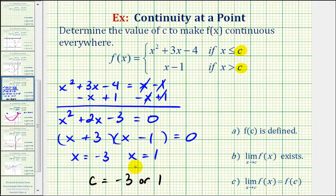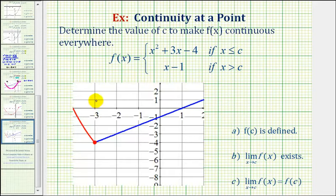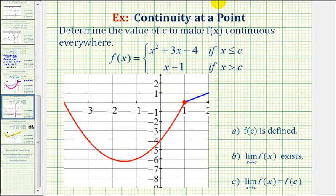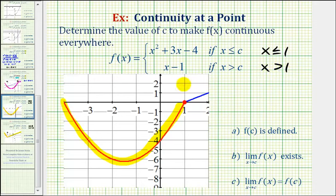Let's look at these two graphs one more time. If c equals negative three, we have the parabola when x is less than or equal to negative three — this piece here — and then the linear function when x is greater than negative three — this piece here. Notice our function is continuous everywhere because we can sketch it without lifting up our pencil. The second value, c equals positive one, gives us the parabola when x is less than or equal to one — this piece — and then the line when x is greater than one — this piece. Again, this graph is also continuous everywhere. I hope you found this example helpful.